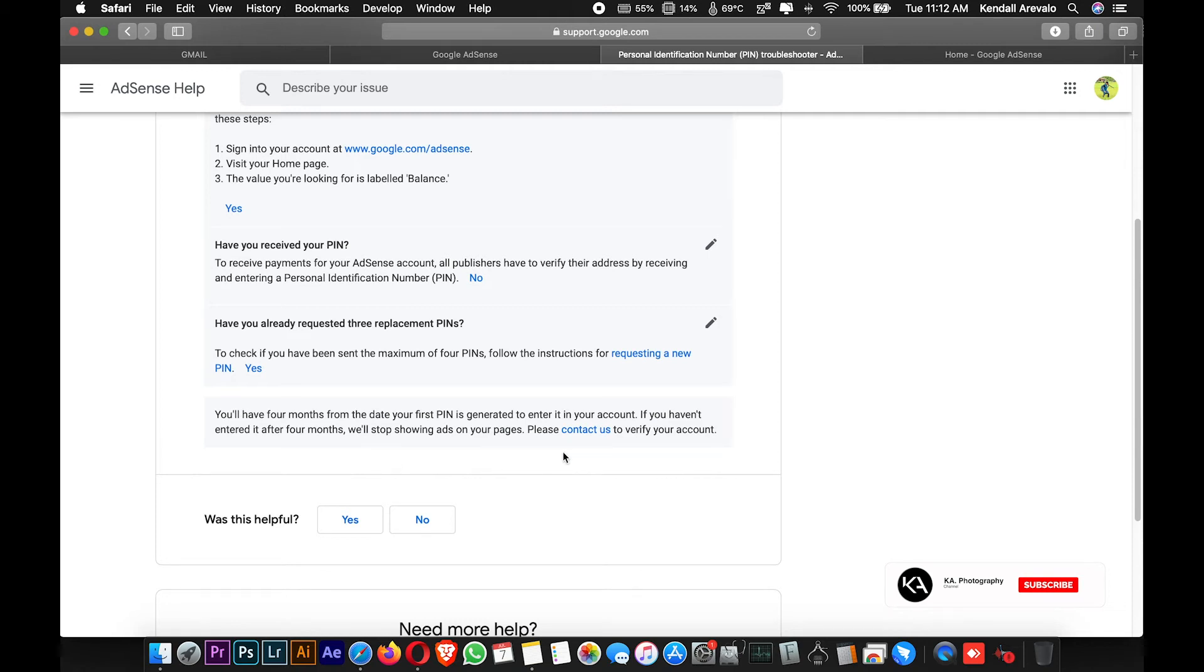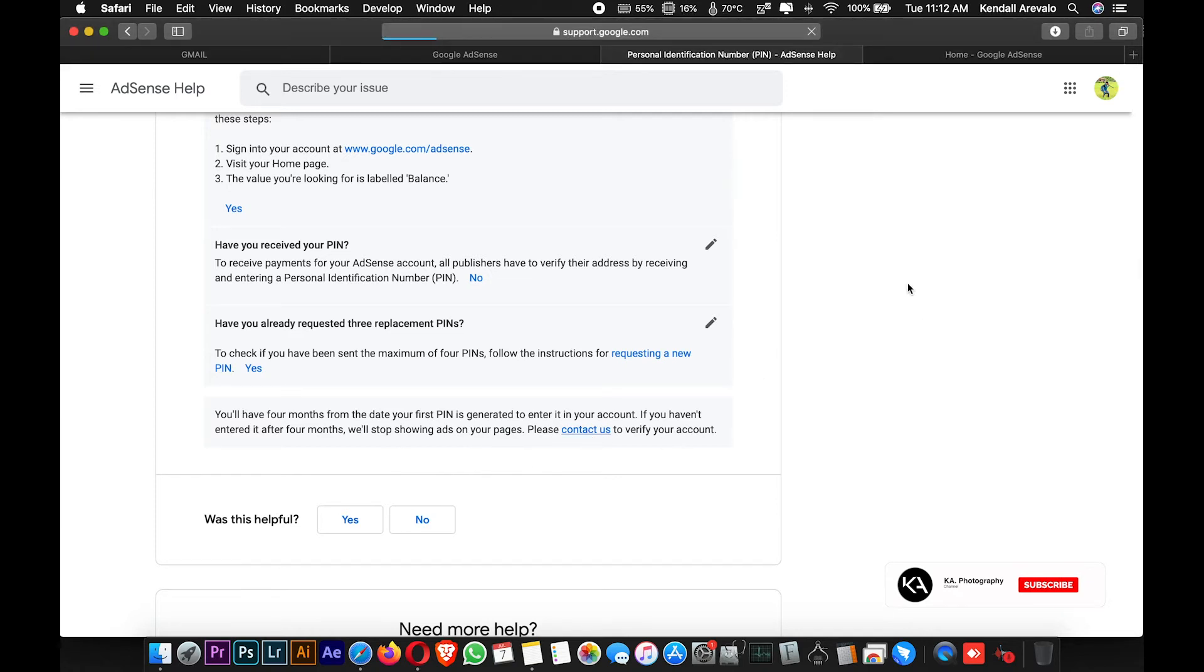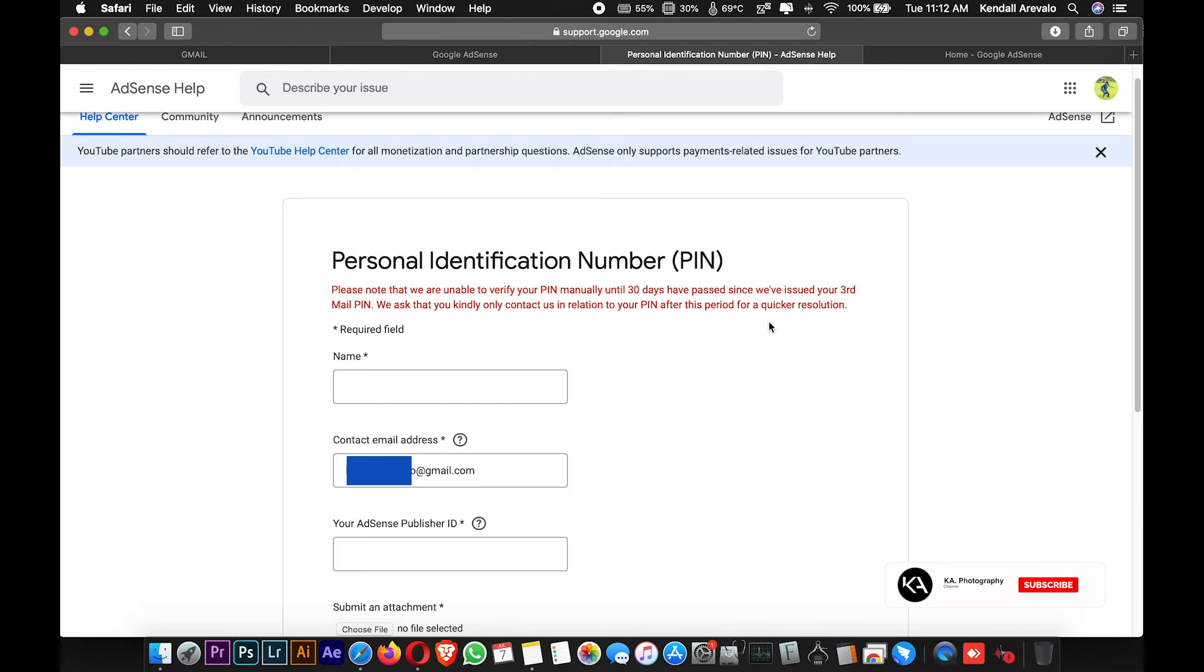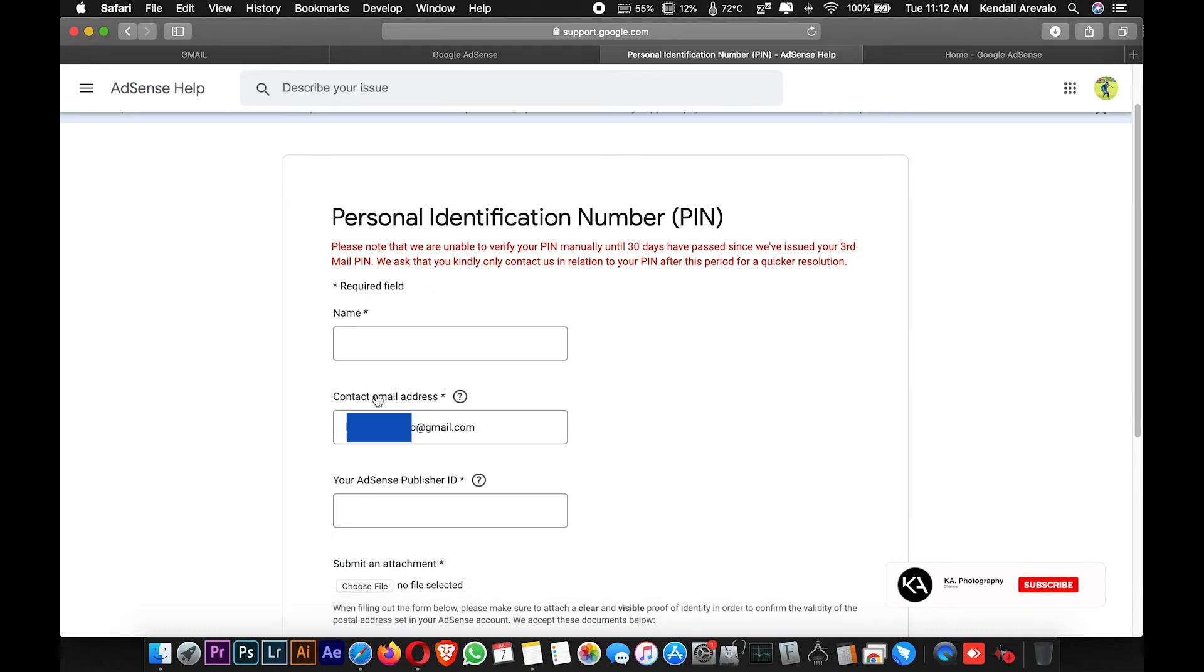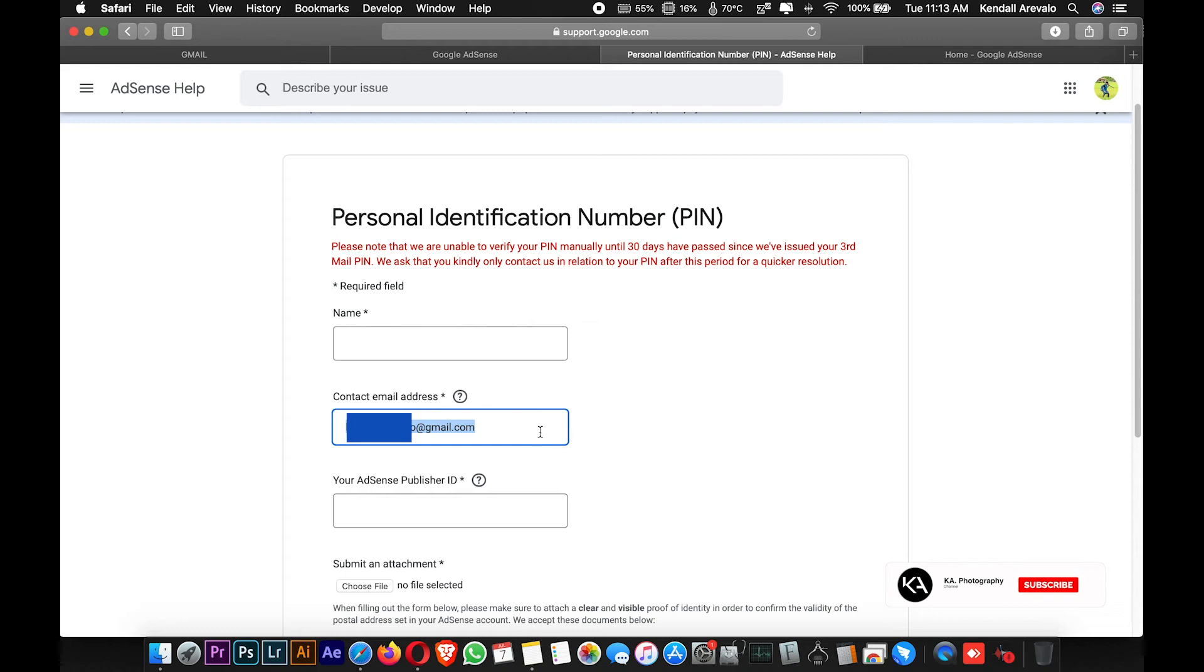We have to verify our account. Click the contact us link to verify your account. Note that in this part, you need to fill out your name, your contact email address, which is the same email address that you use in your Google AdSense account.